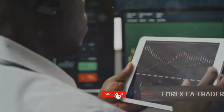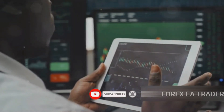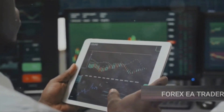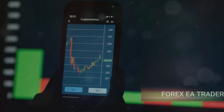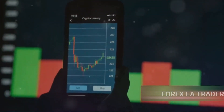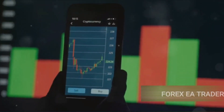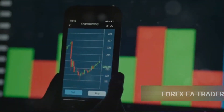But why should you use a forex EA? The primary advantage is that it removes the emotional element from trading. The EA sticks to the plan, unswayed by fear or greed. It also allows for high-frequency trading, meaning it can execute trades much faster and more accurately than a human ever could. This is particularly useful in a volatile market where prices can change in the blink of an eye.